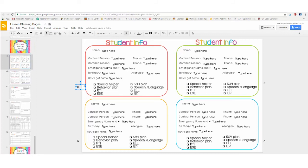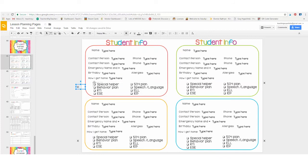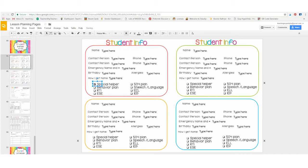You would simply click on the checkmark that's off here to the side and just click and drag it over to designate whether or not your student has a special helper, a 504 plan.